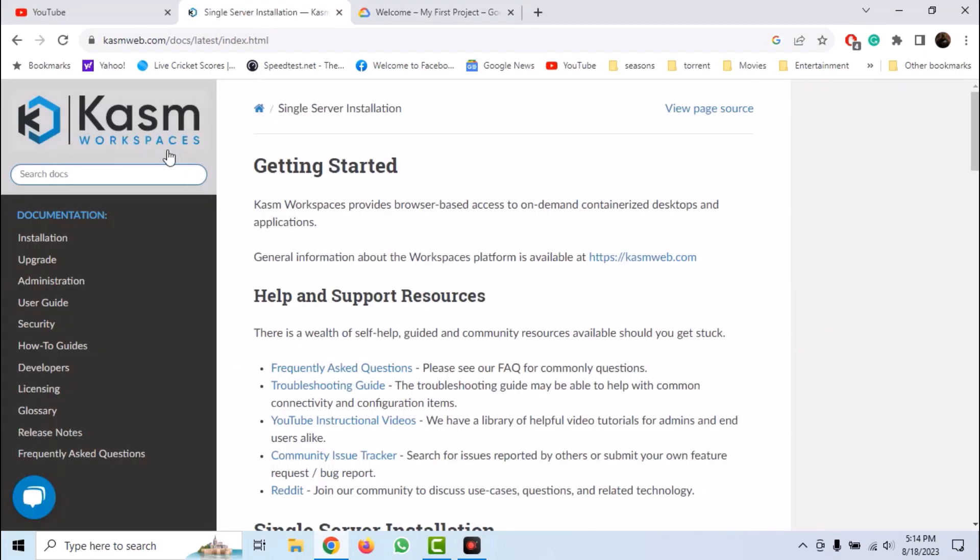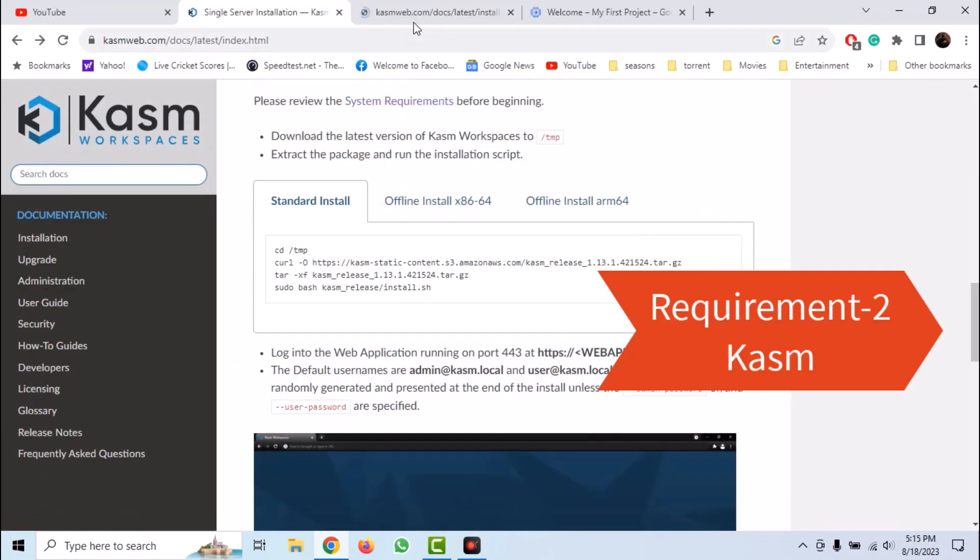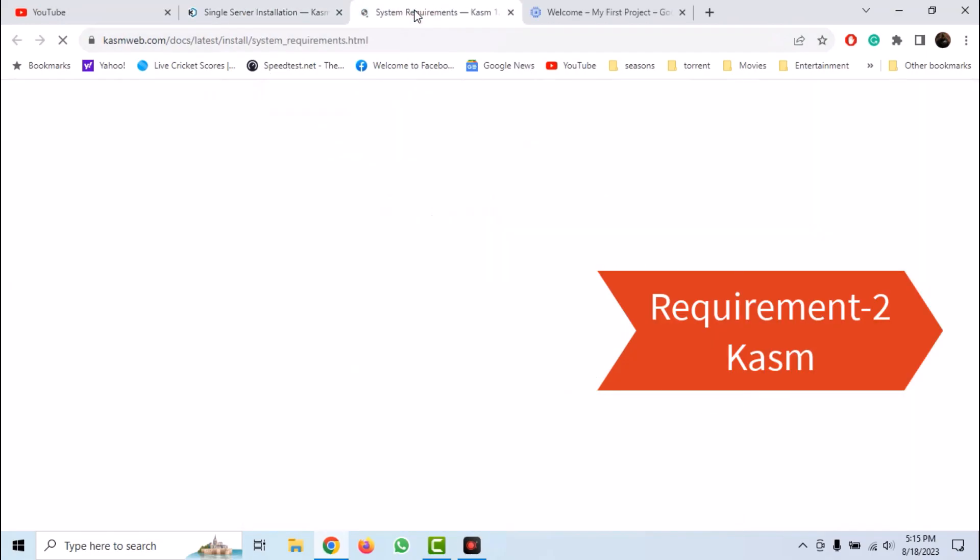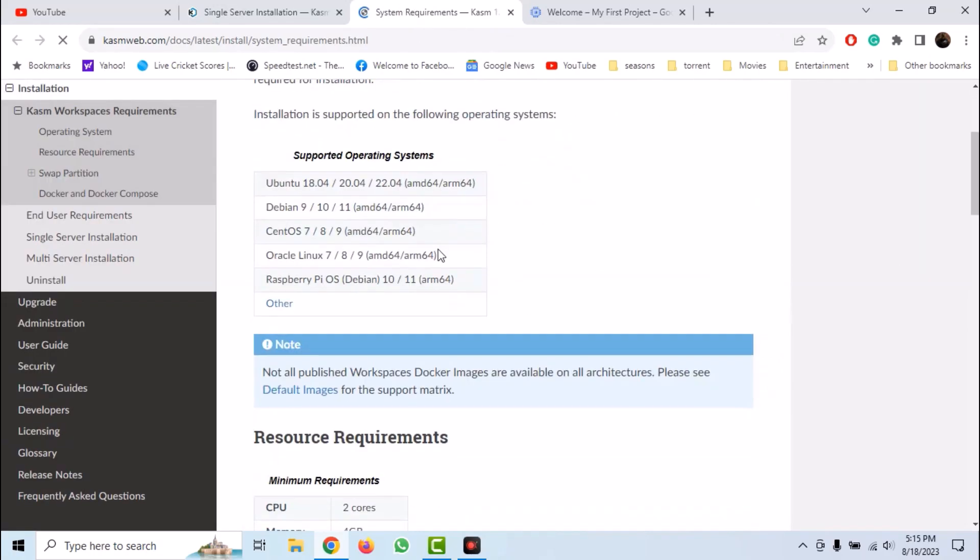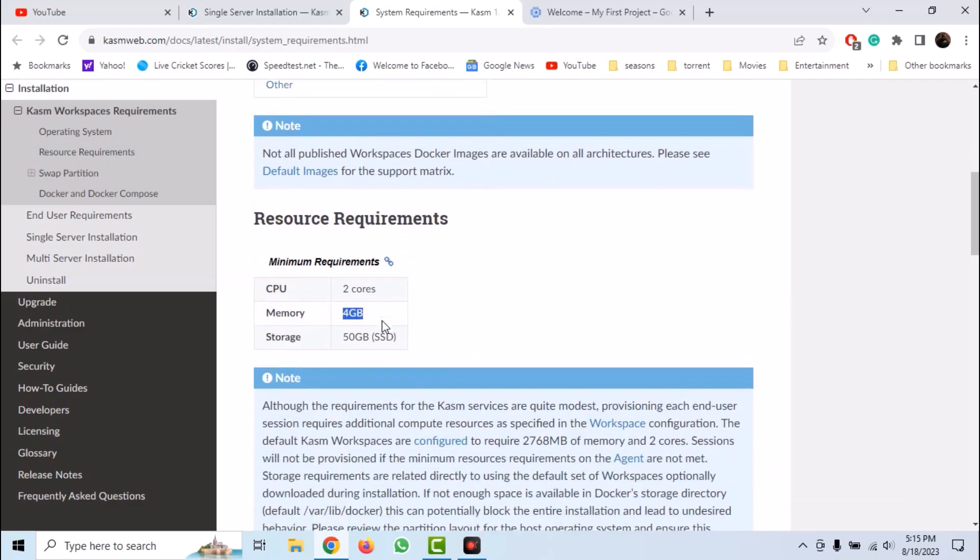The second requirement is to install Kasm inside Google Cloud. If we check the resource requirement, we need the latest version of Ubuntu and we must have at least 4GB of RAM and 2 cores of processors.